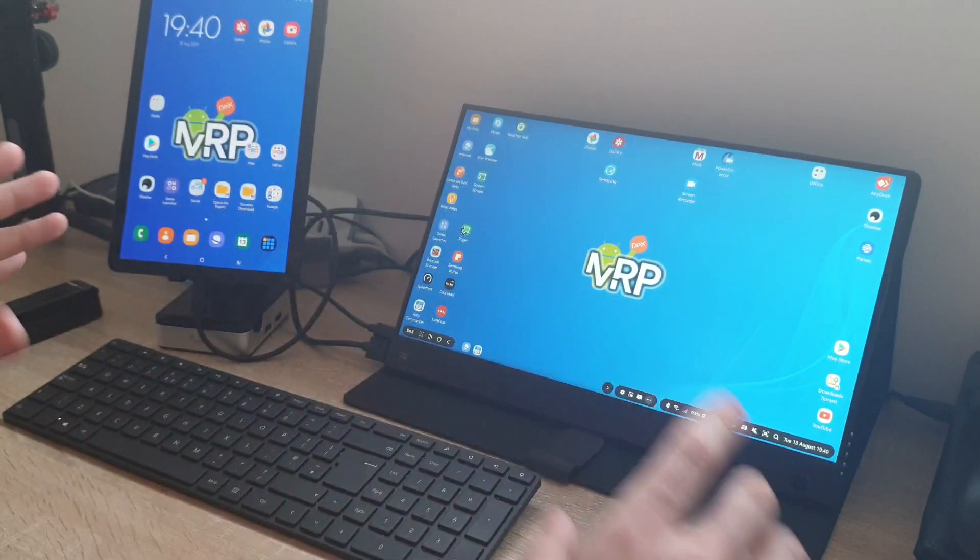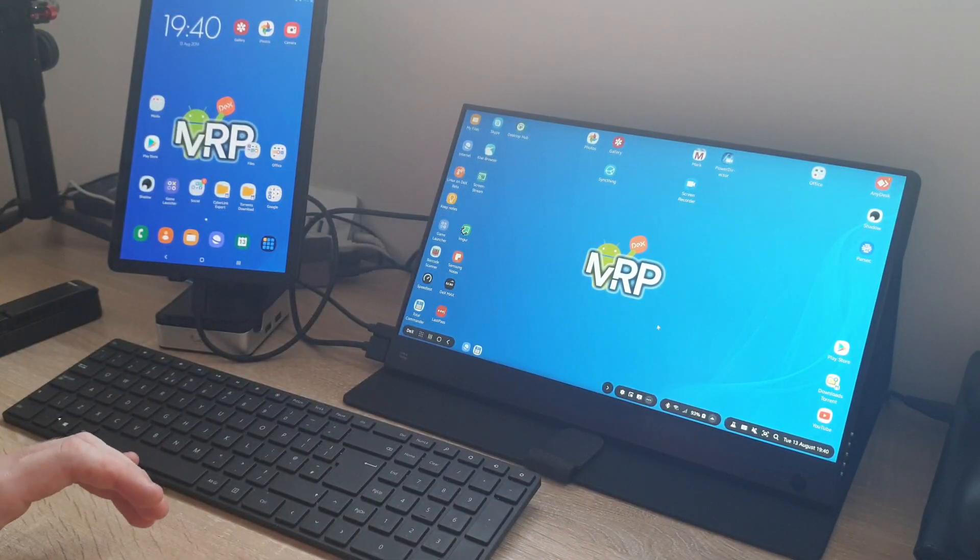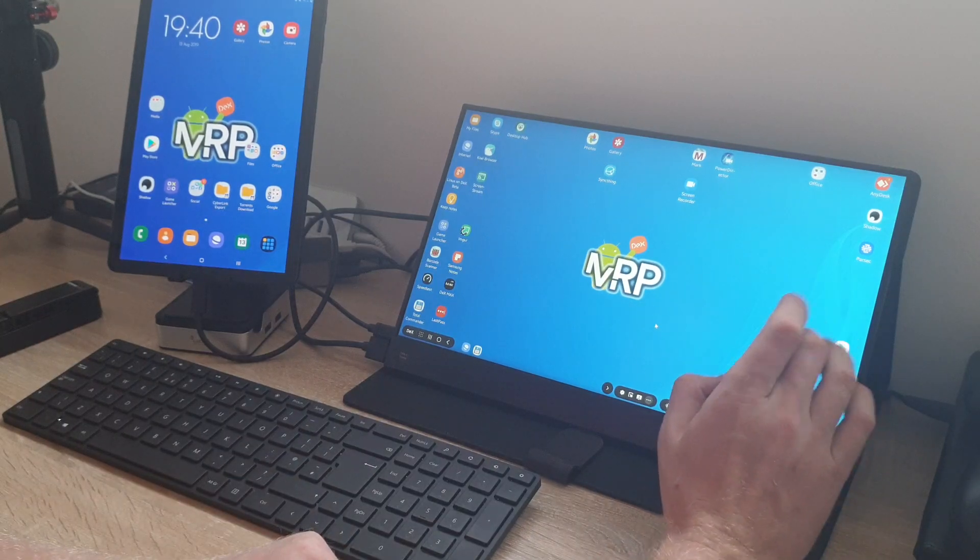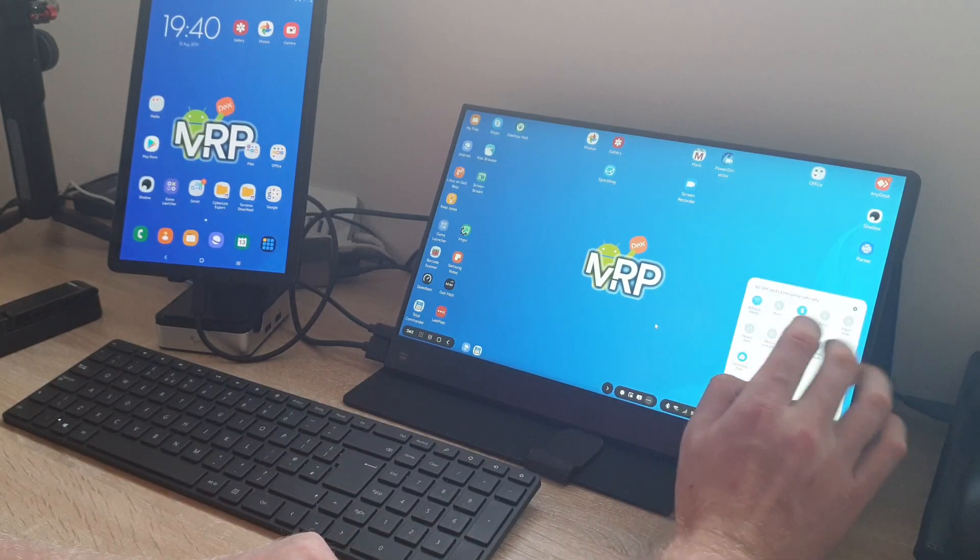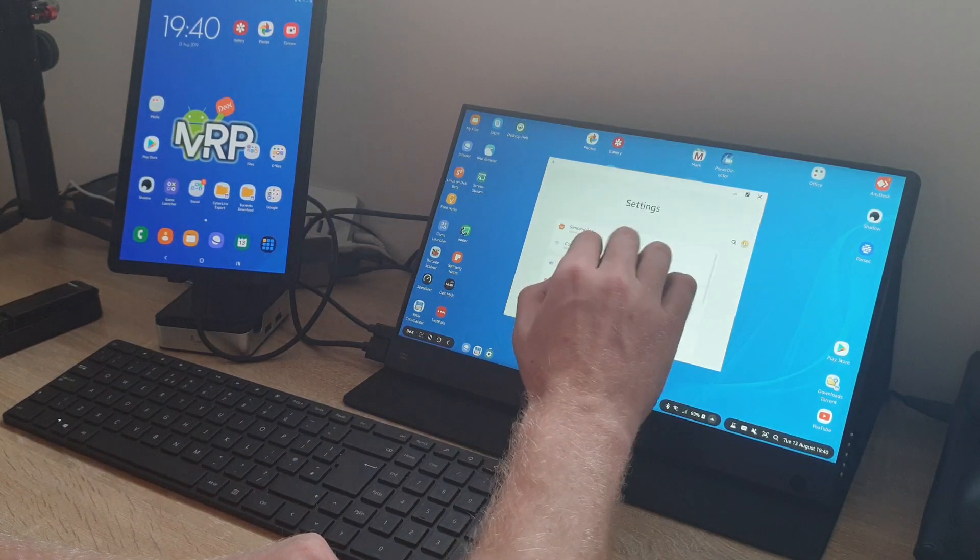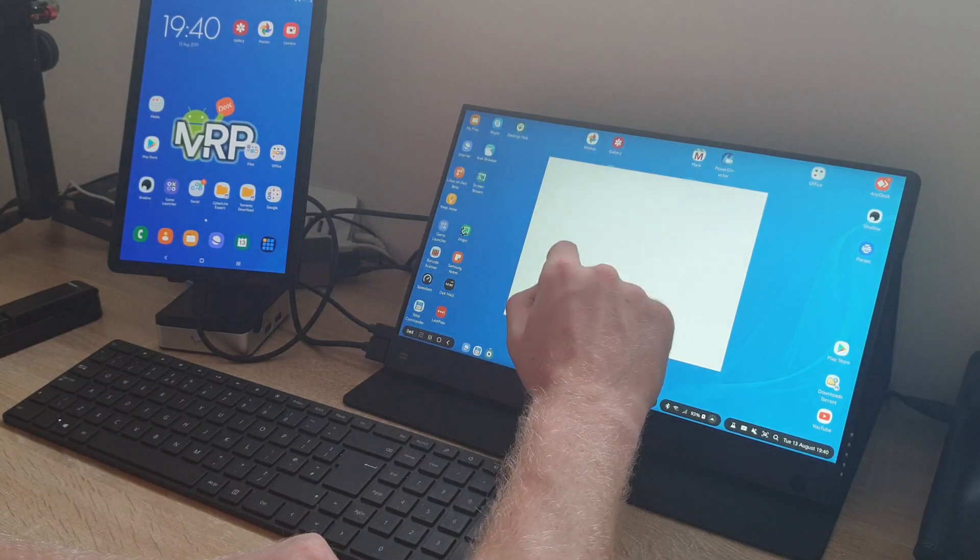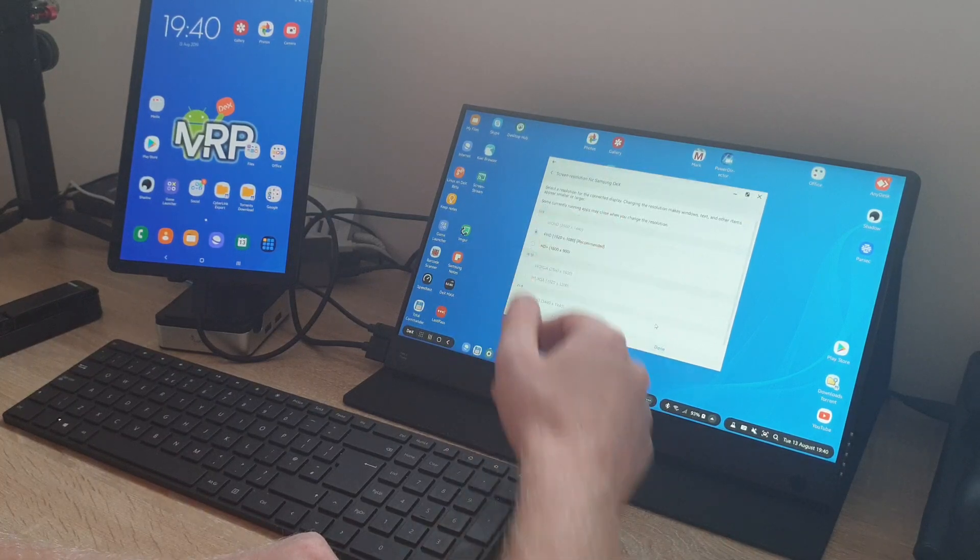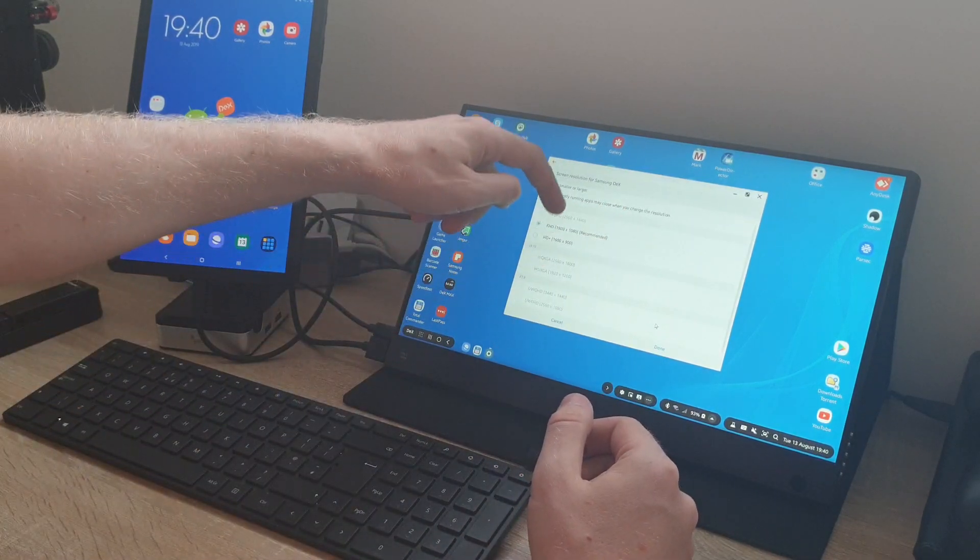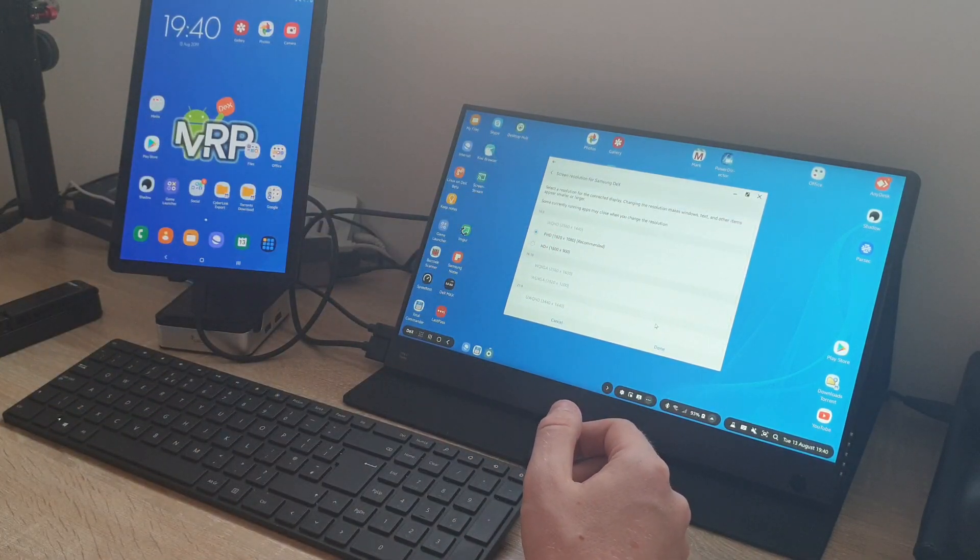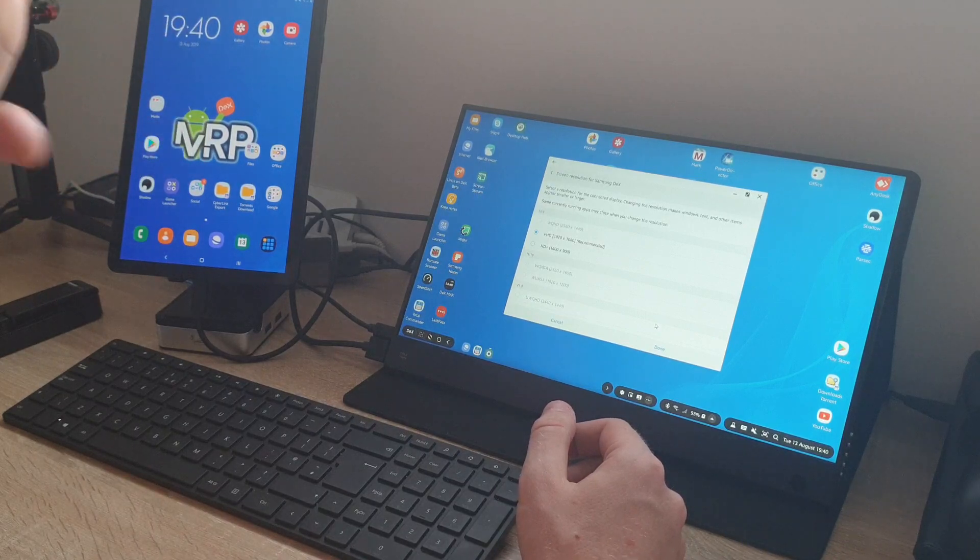I'll quickly show it to you. If you go to Settings, Samsung DeX, and Screen Resolutions, there is a variety of resolutions the DeX supports. But sadly, there is no dual screen setup.